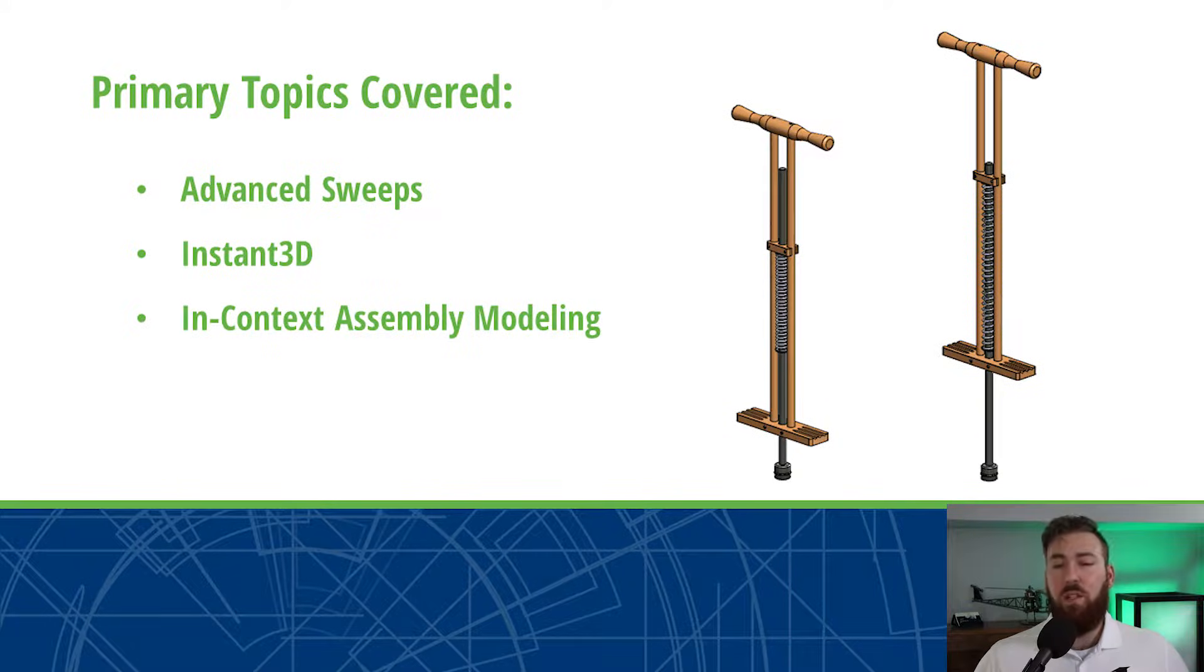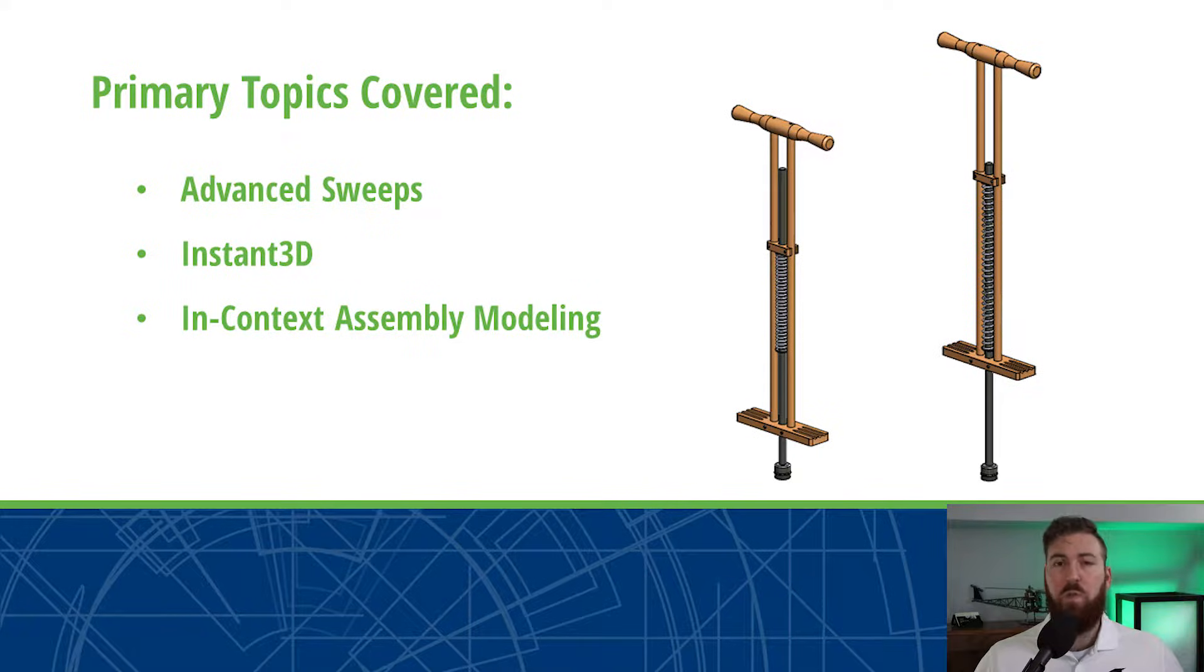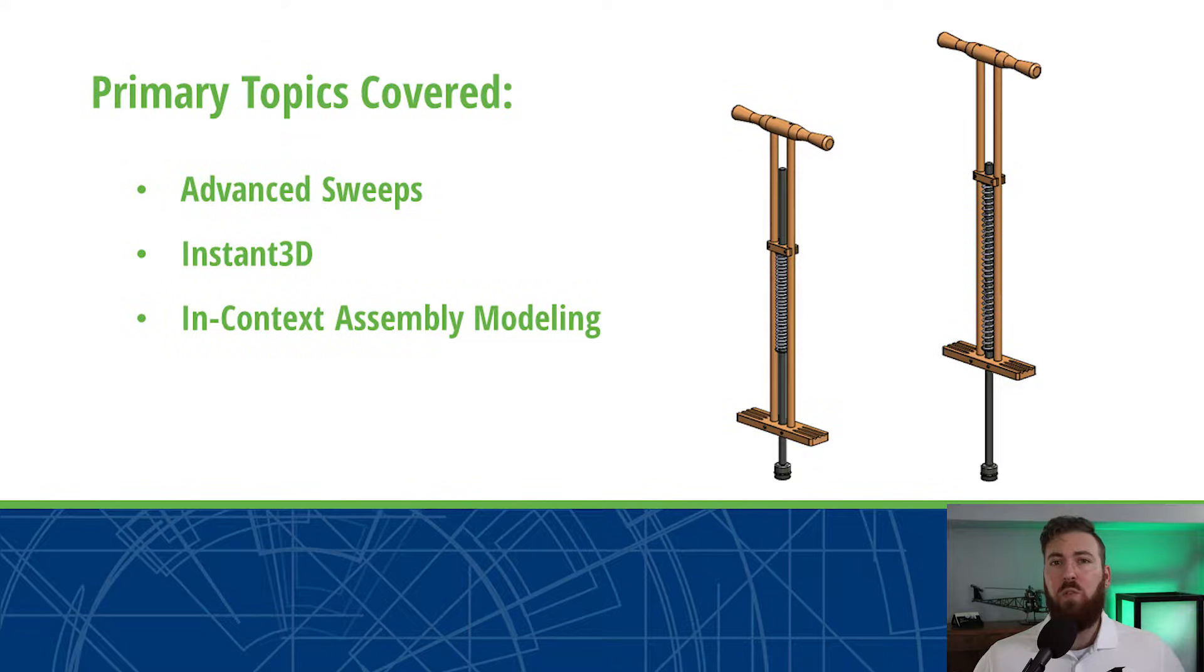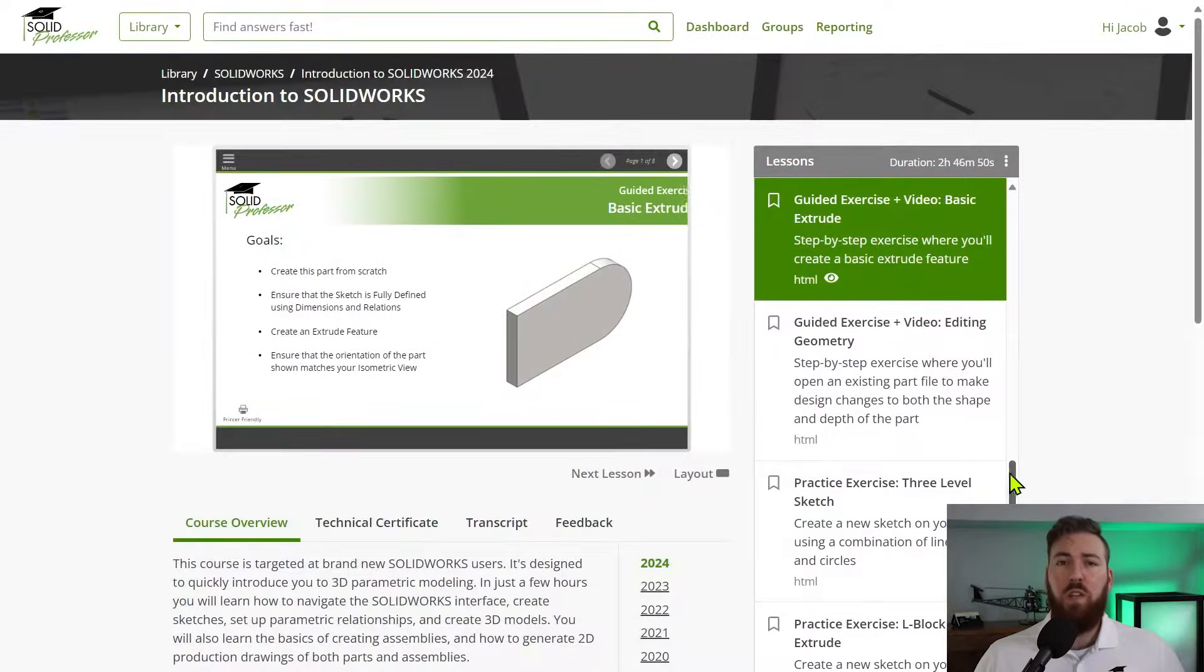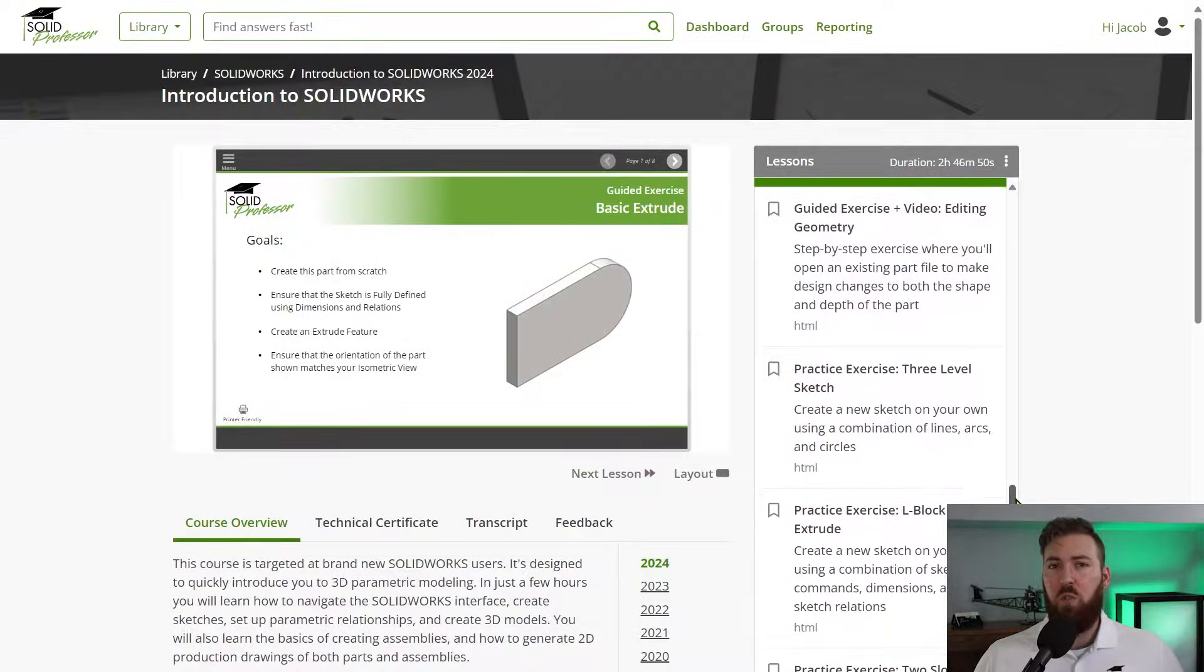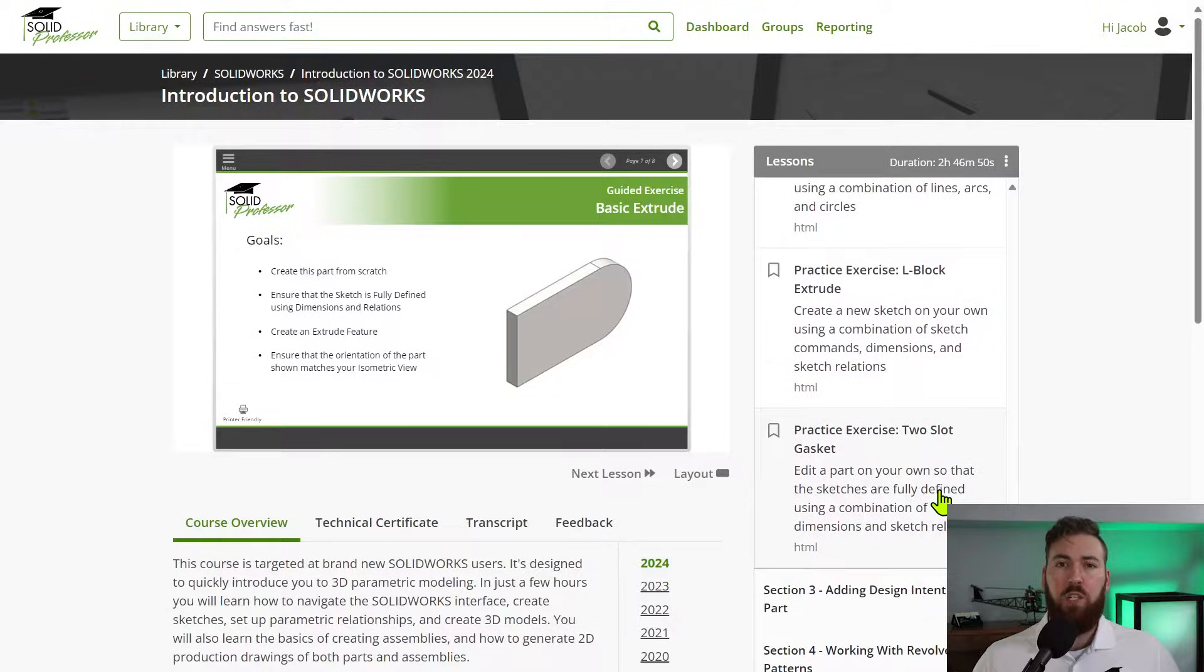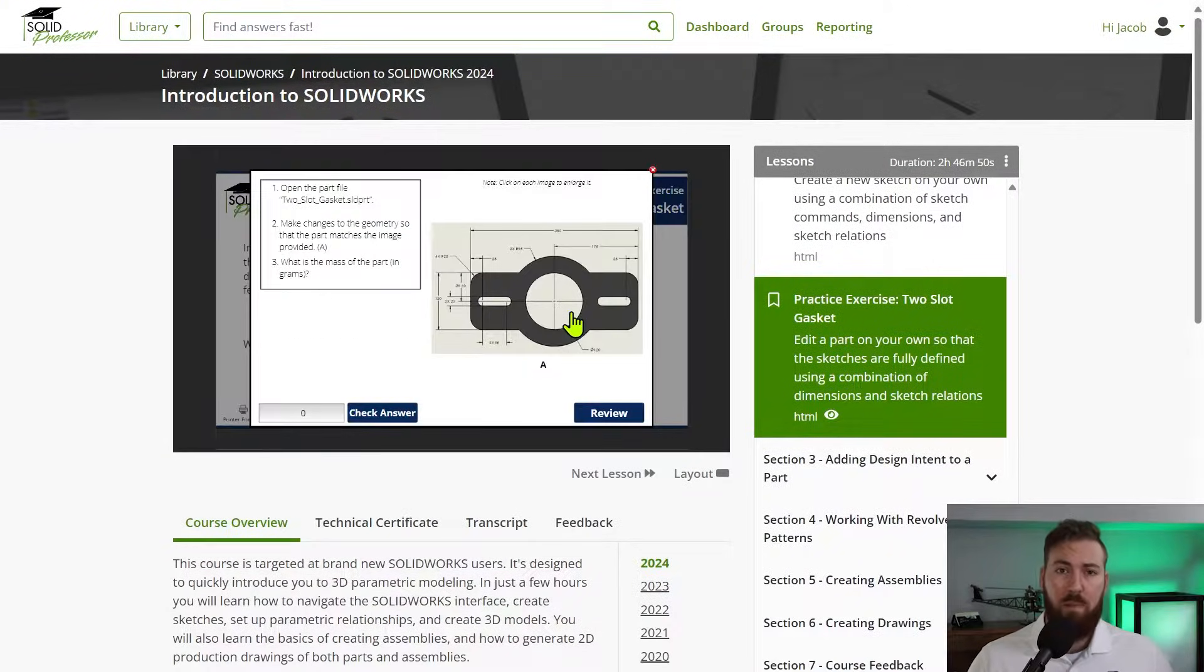Let's start with a quick disclaimer. This is not a video for brand new SolidWorks users. We'll be covering a number of intermediate and advanced concepts including advanced sweeps as well as in-context assembly modeling. If you're looking to learn the very basics, we'd recommend starting with our introduction to SolidWorks course which you can find in the course library.